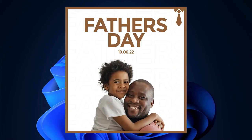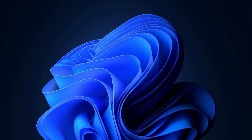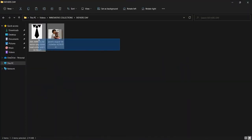In this video we are going to learn how to create a simple Father's Day flyer. A link to download the resources you'll be using will be given in the description so you can check them out to follow along. Let's get right into Photoshop.